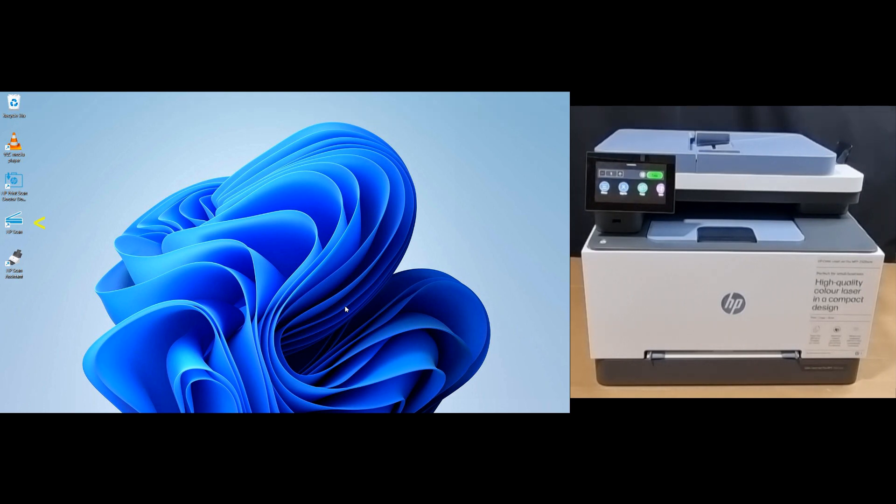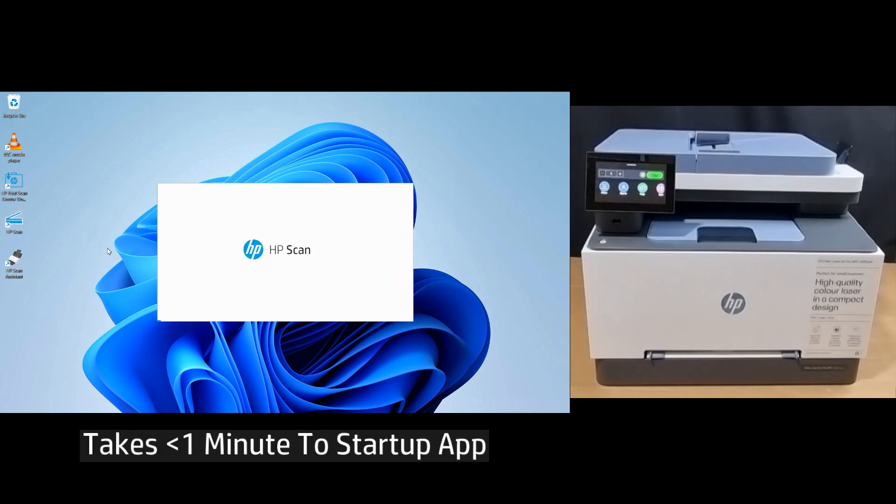Let's start the app. If you need help downloading and installing the HP scan software, please refer to the unboxing video that we will show on the link over here.